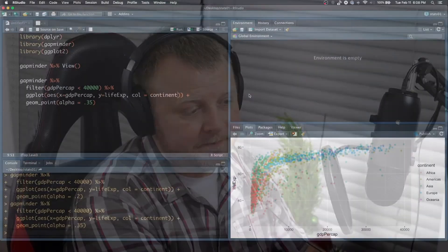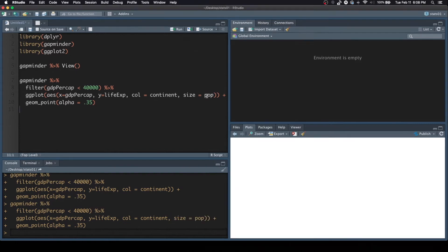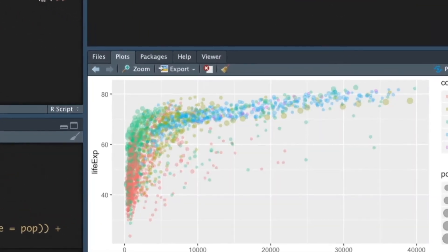So instead of aesthetically mapping the x, y, and the color to continent, we can actually add another parameter in there called size, and we set that equal to population. And you'll see various size dots now.